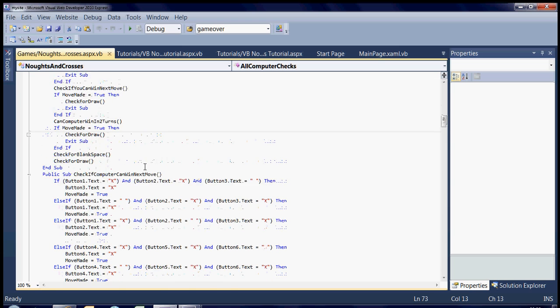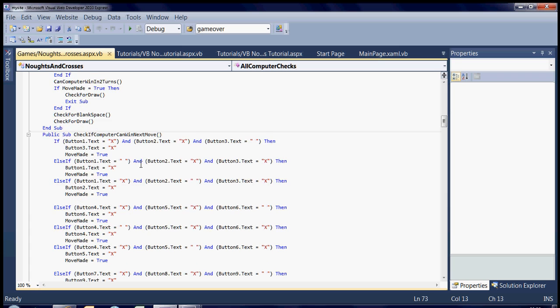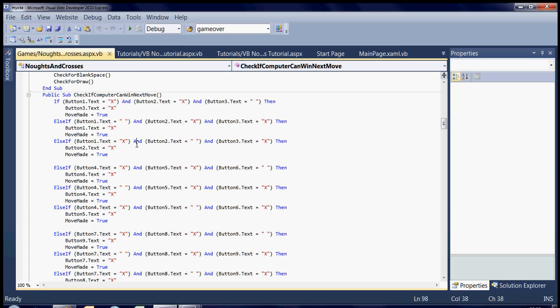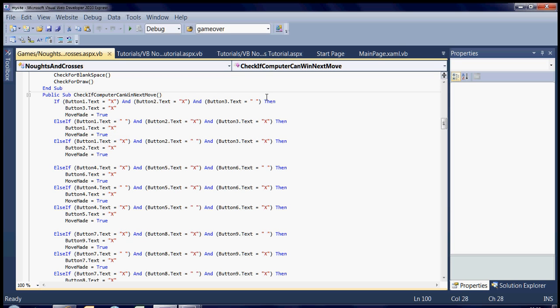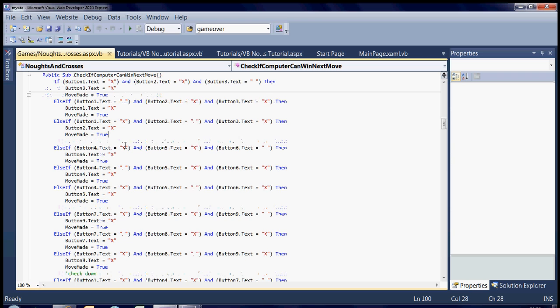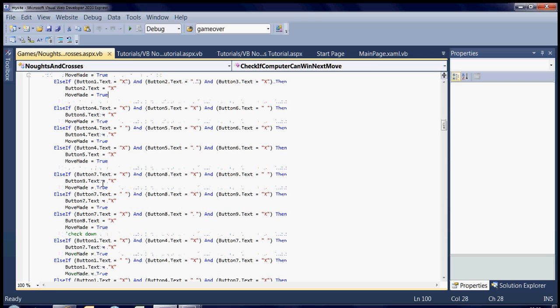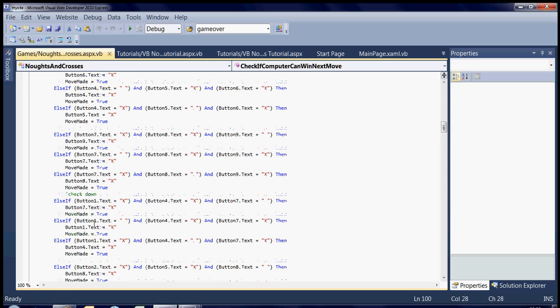And it does basically the same check for all the ways across, button 1, 2, and 3. The three combinations of the buttons - obviously if the first one is blank, it's the same circumstance, and then the same on the second row and then the third row.